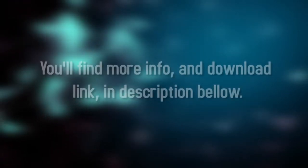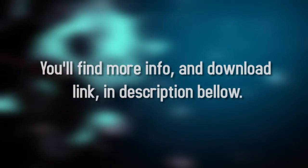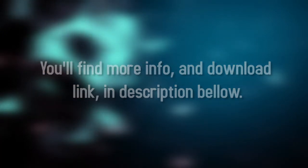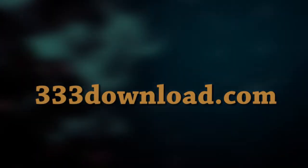We wish you a great day. 333download.com.